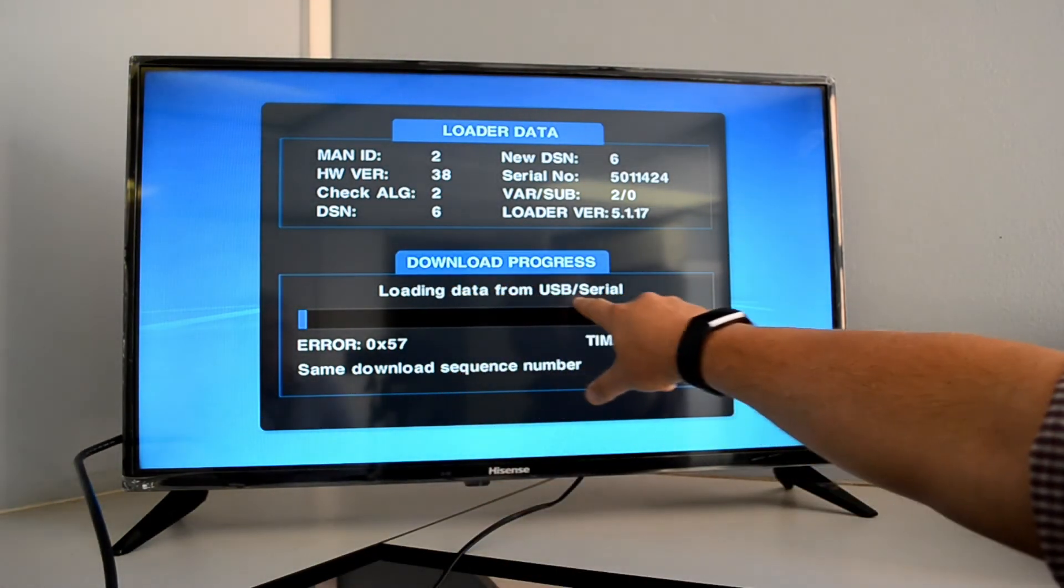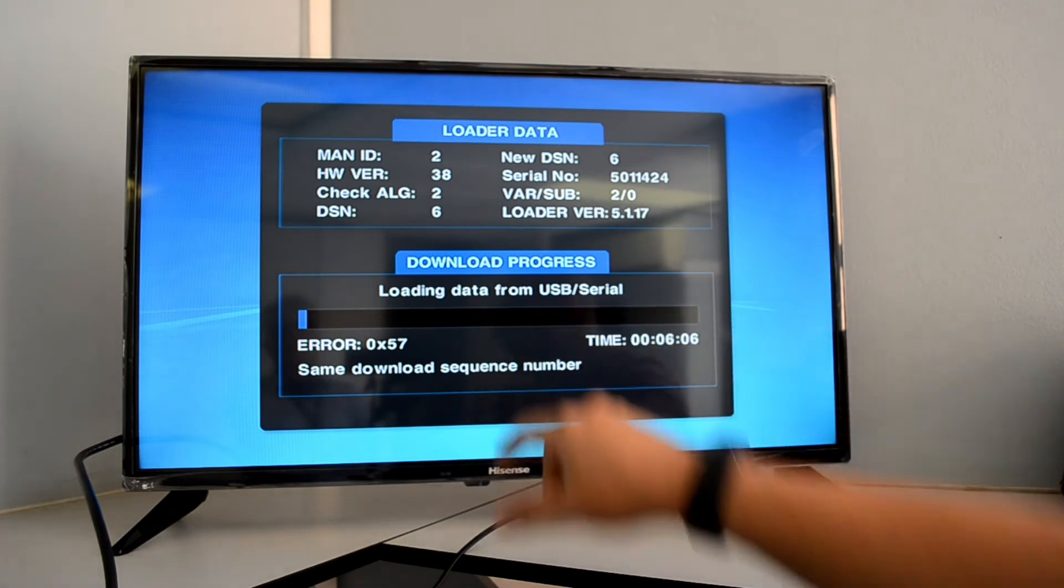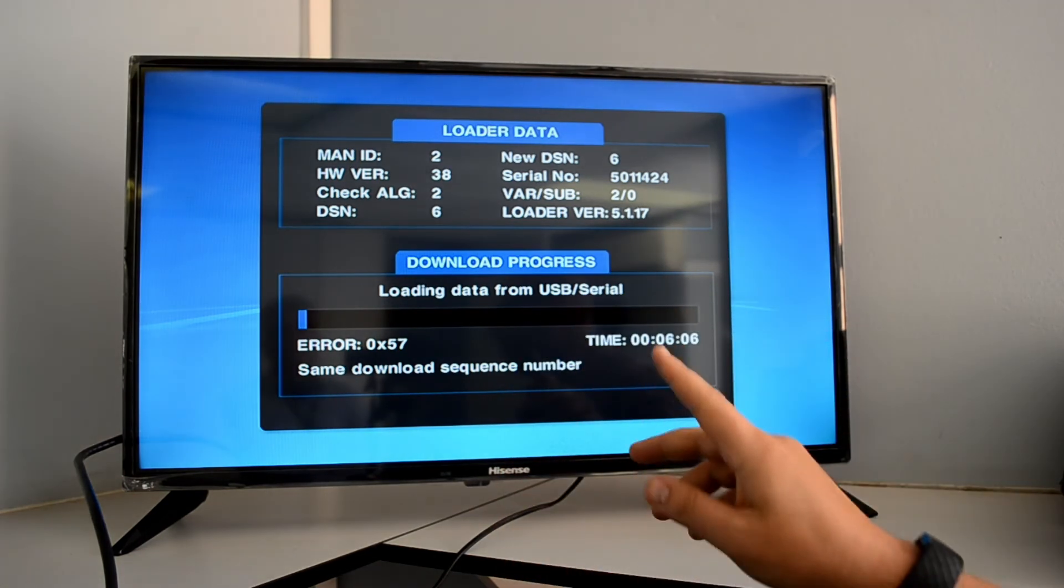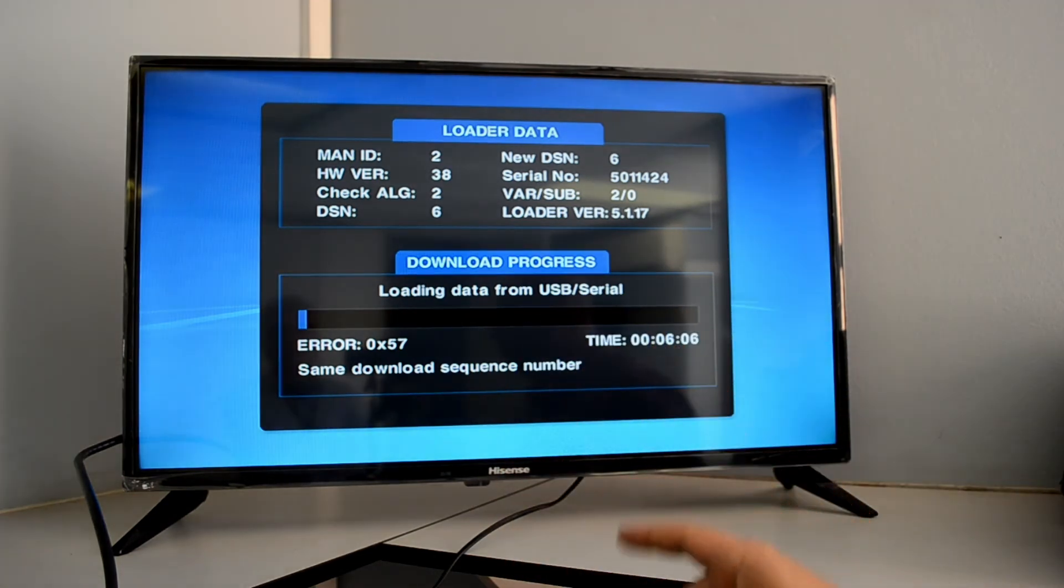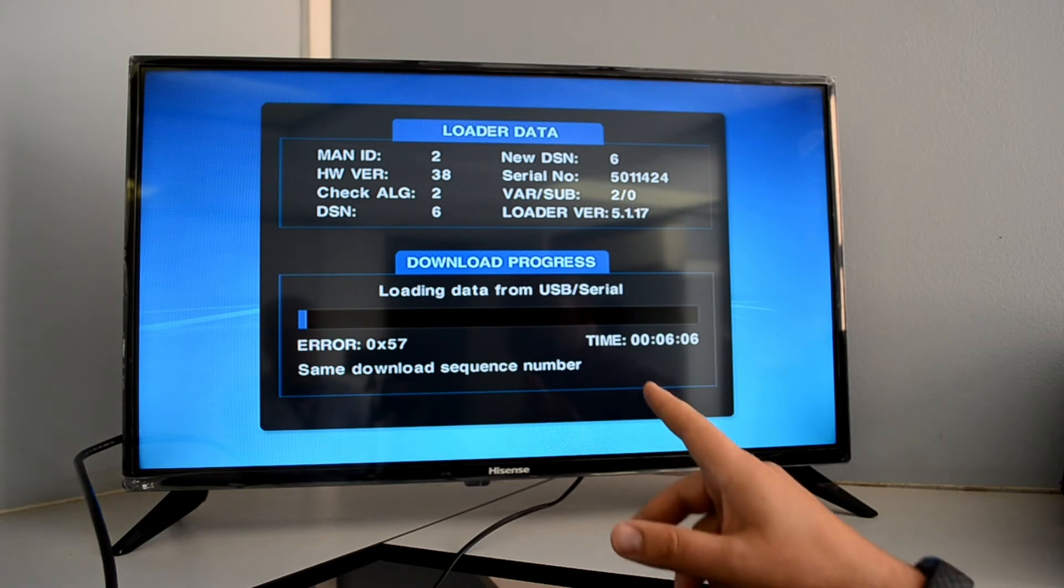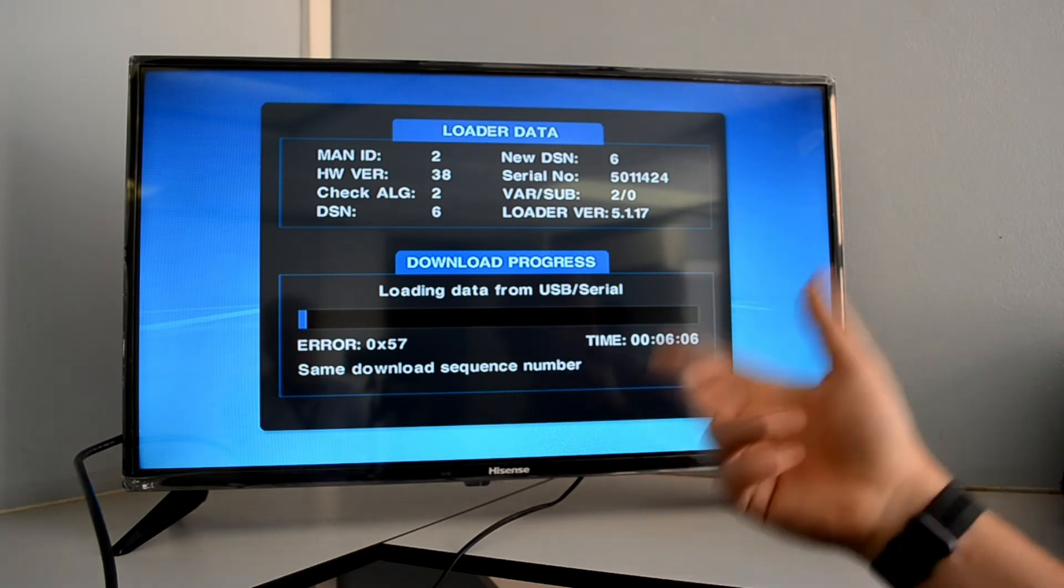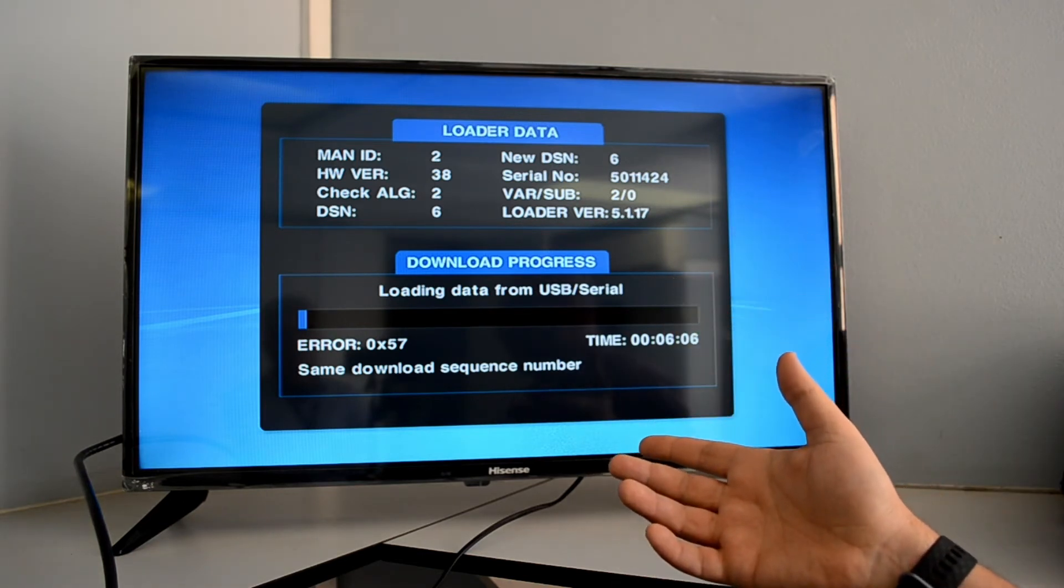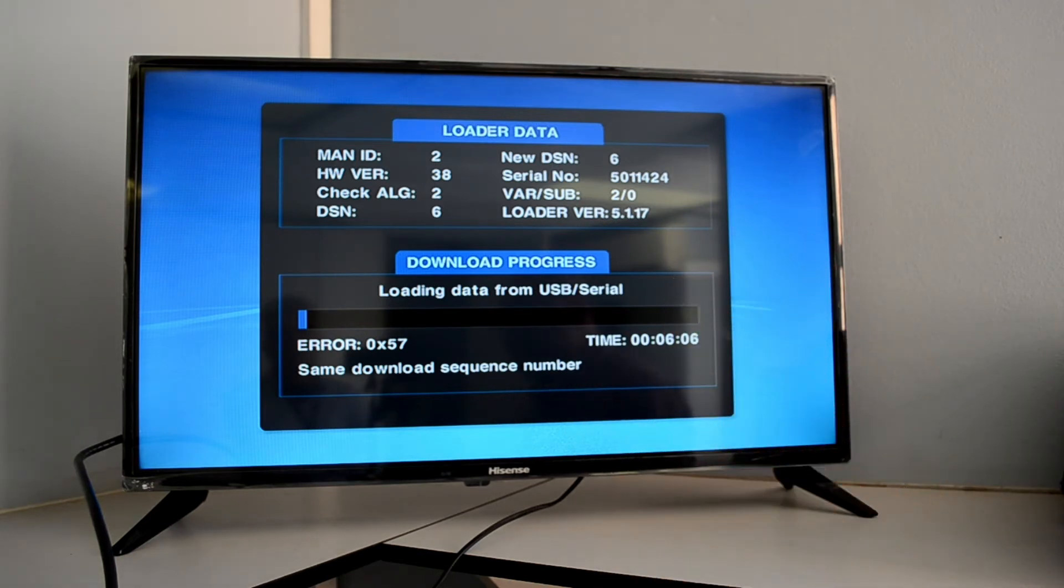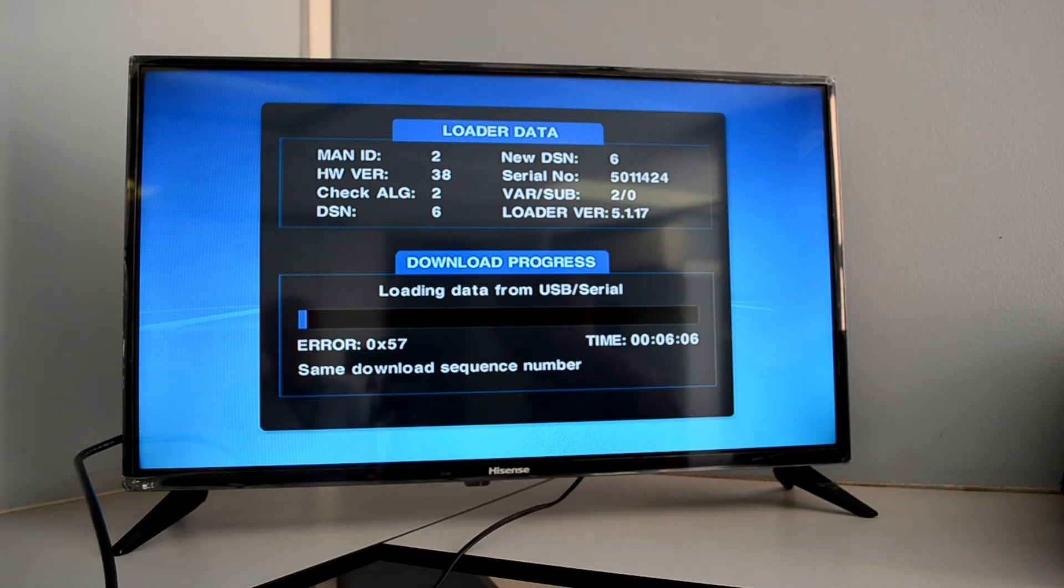It will be loading data from USB serial. Once the decoder reboots, please remove the flash drive otherwise it will go into the update process once again. And note that the flash drive must be formatted to FAT32.